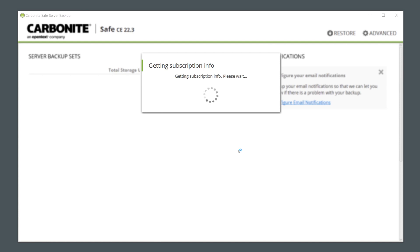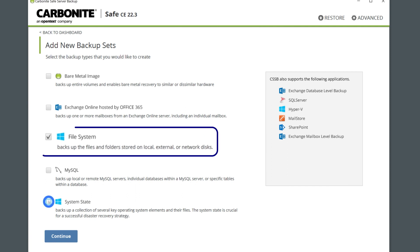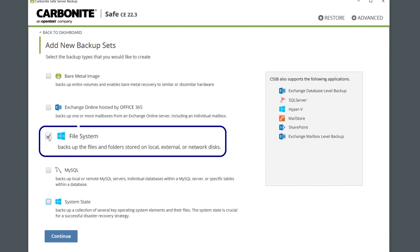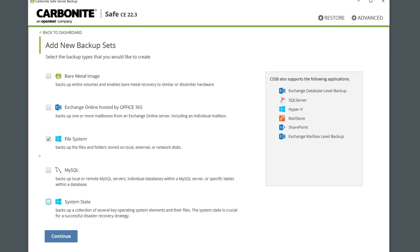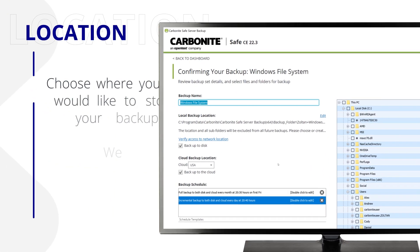Carbonite Safe Server Backup will scan your system for installed components and suggest backup sets that fit your situation. For this demo, I'll stick with backing up the file system only. You may have to scroll down here to see the Continue button.